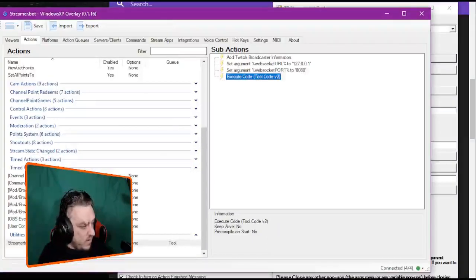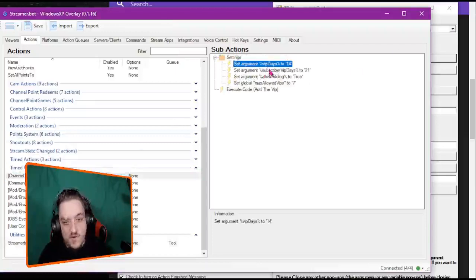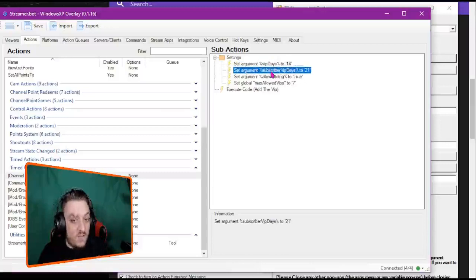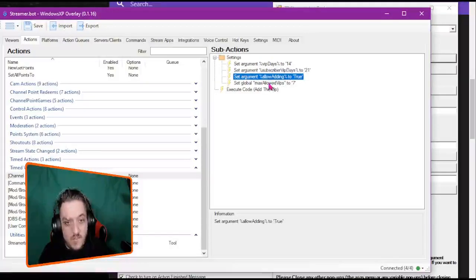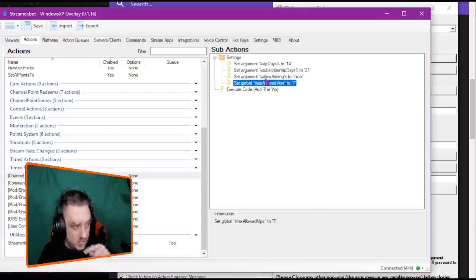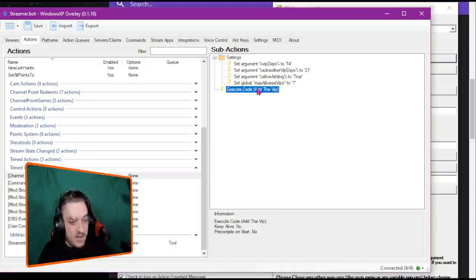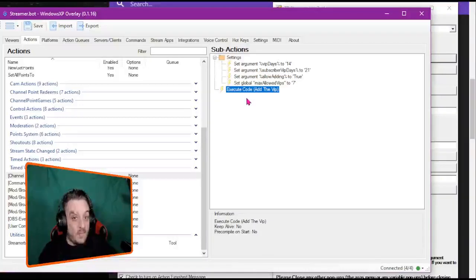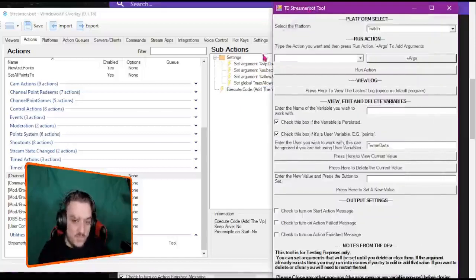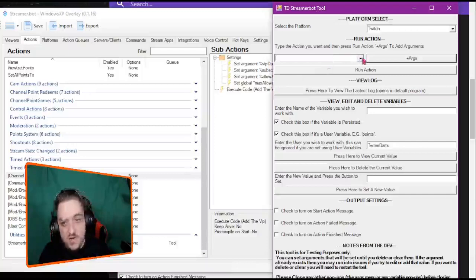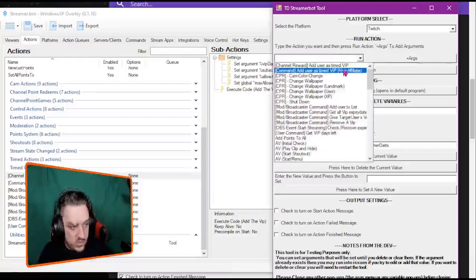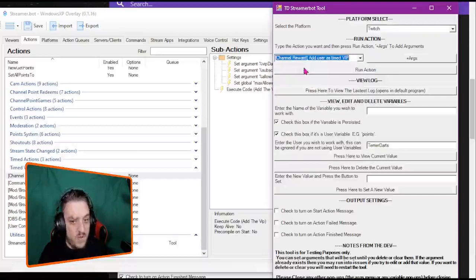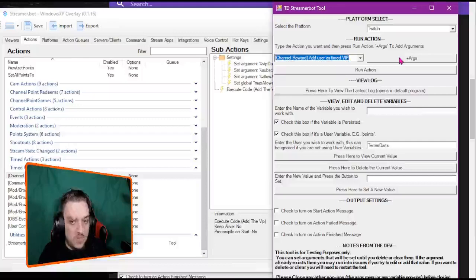So if we just look at that one for now, we can see up here we've got set argument to 14 days, VIP days 21, allow adding so they can add time, and how many VIPs you want to be able to redeem at this time. Now it's very hard for me to test any sort of channel point I build, and this is where the tool comes in.